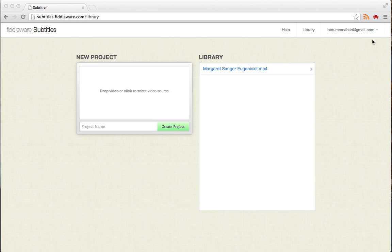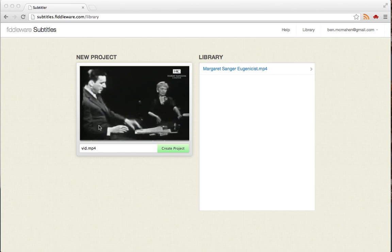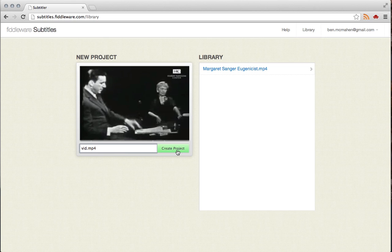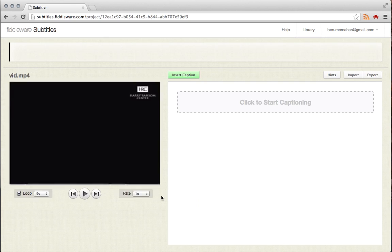Now to get started, I'm just going to drag a video in here to the new project area. It'll load up the video there and give it a name automatically. You can change that if you'd like. And I'm going to hit Create New Project.